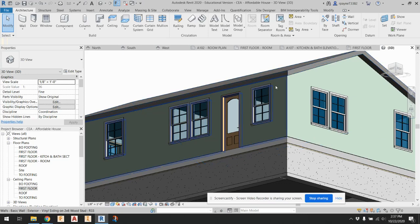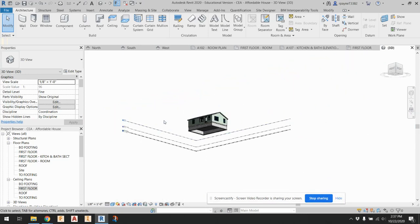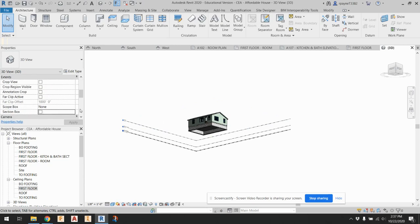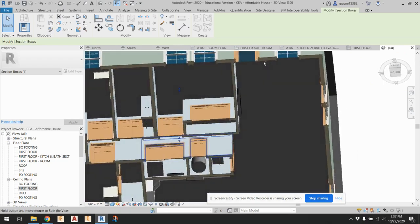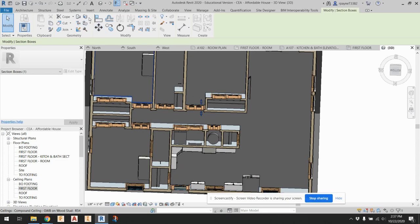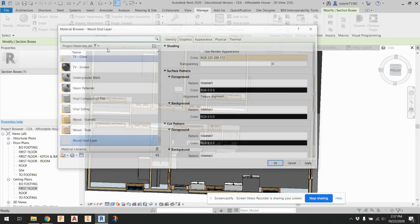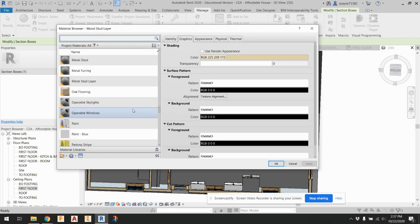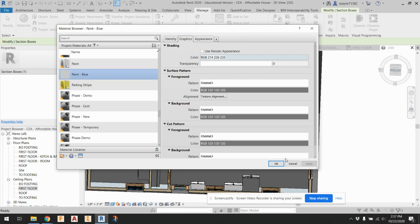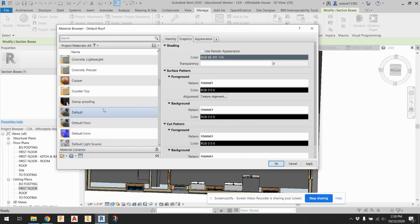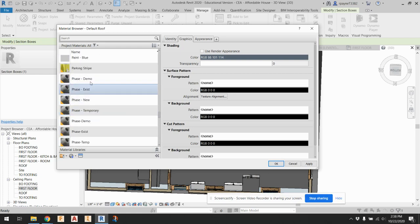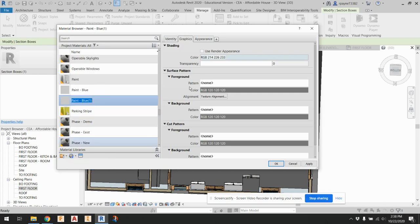Now we have a ceiling. When we go into our house and look up, we don't just see the pitched roof — we see a ceiling. Typically ceilings are painted white. So if we want to do that, we can turn the section box back on and look up into our house — we're going to paint all these white. I'm going to need to make a white paint. Go to manage materials and find paint. I did the paint blue, so let's duplicate that. We'll call it paint ceiling white.